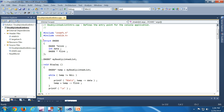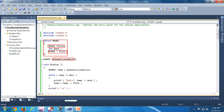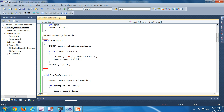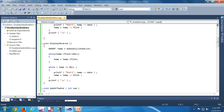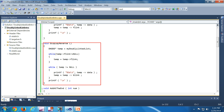Now let's see a demo. We have the struct defined here with B link as the backward link and F link as the forward link. We have a global list variable pointer called 'my doubly linked list'. The first function is display, which is straightforward — like in the case of a singly linked list, while temp is not equal to null, we are traversing the list and printing the data.